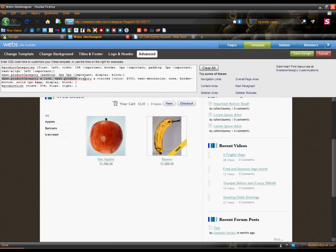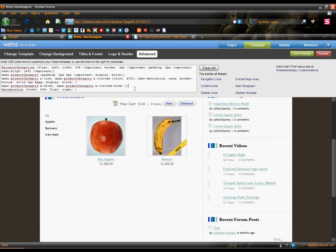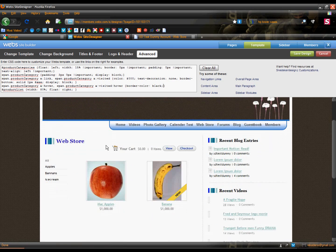Now I'm going to copy all this and paste it on a new line, and at the end add hover with a colon in between — backspace the word link and add hover. This is basically the style of links when you hover over them. I'm going to change the border color to black, and now you have a nice effect when you hover over it. And that's it for this tutorial — I hope you enjoyed it and learned a lot from it.